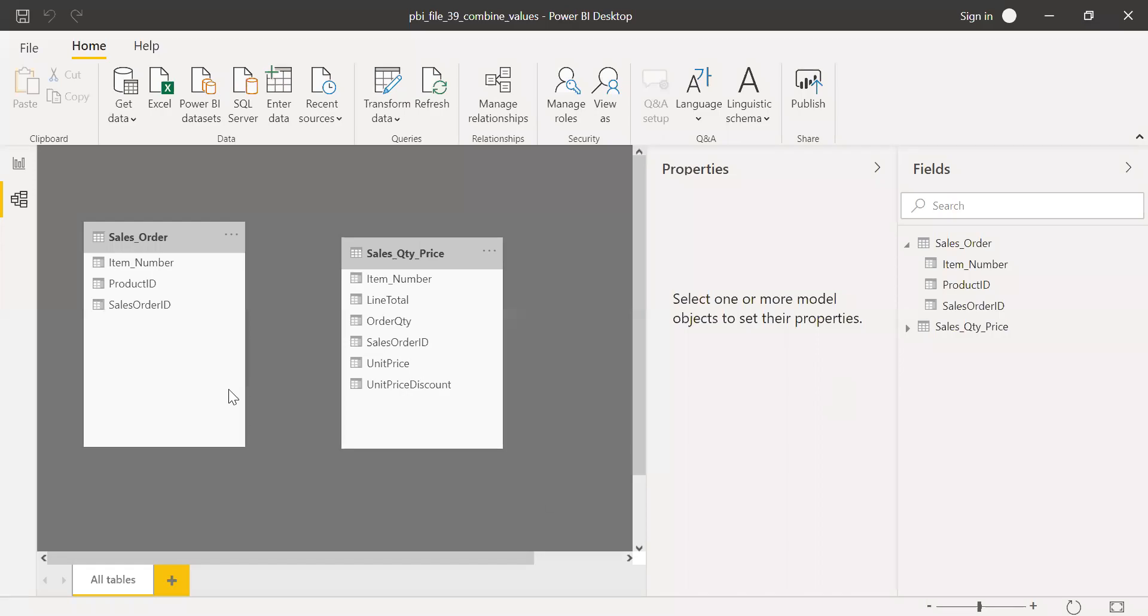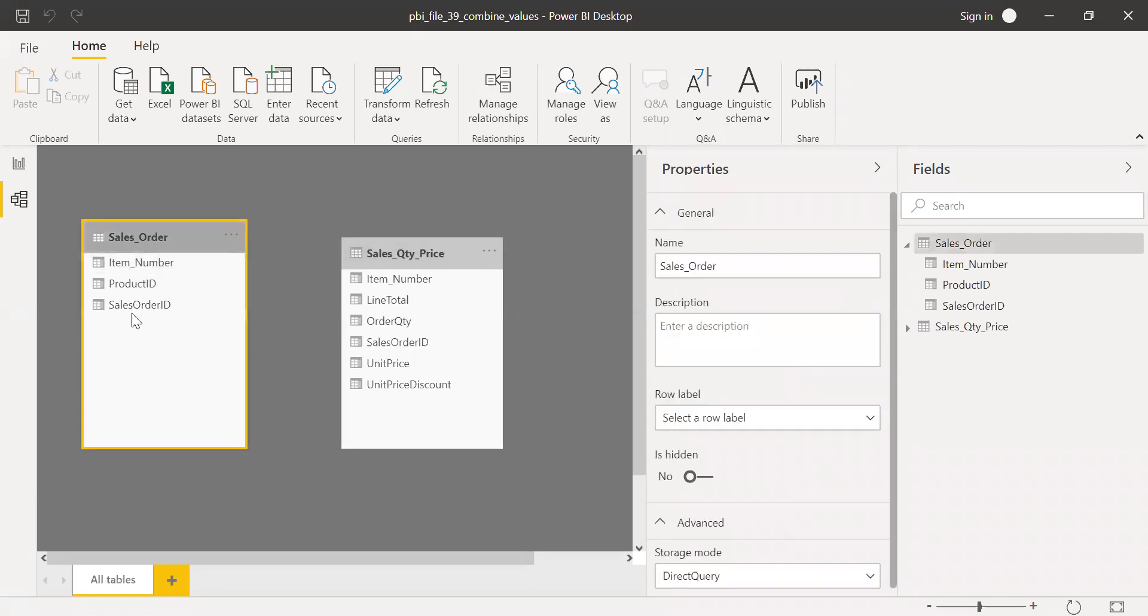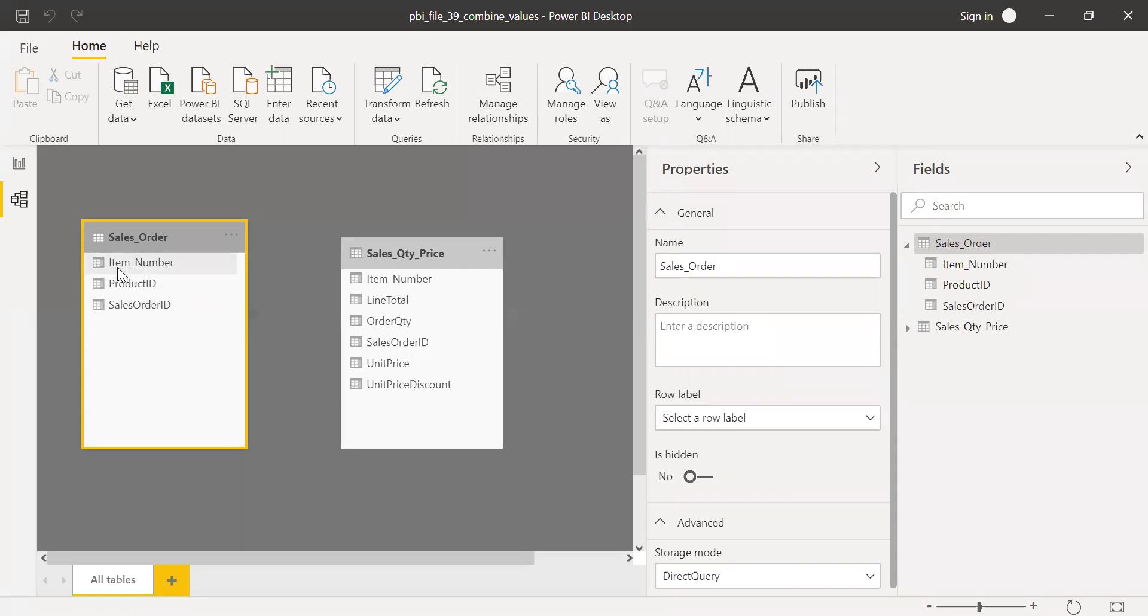So I have a sample data set loaded in this PBI. I have two tables here: sales order and sales quantity price. If you look into this table, we have something called sales order ID and the values in this column are not unique. There might be one sales order ID which is repeated two times or more because there might be more than one item. If you have sales order one, there might be two items, one and two.